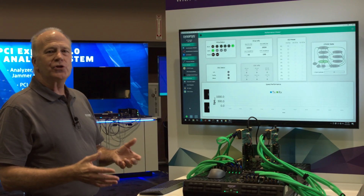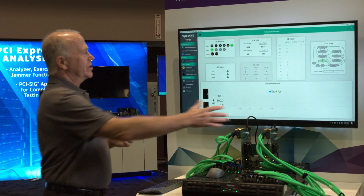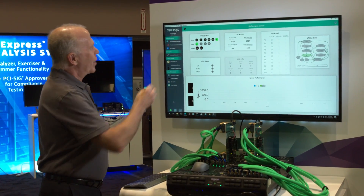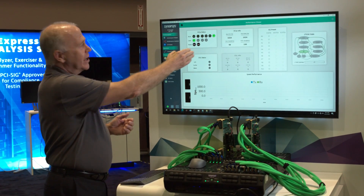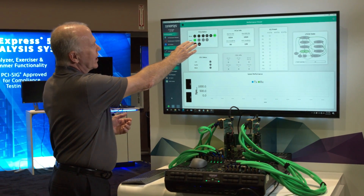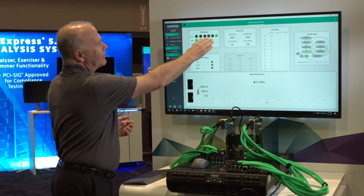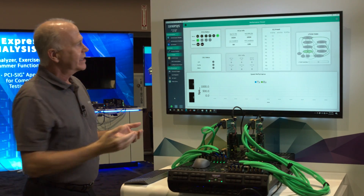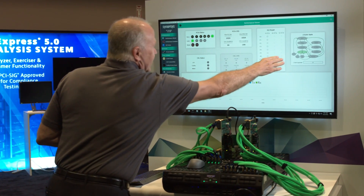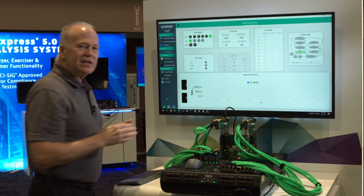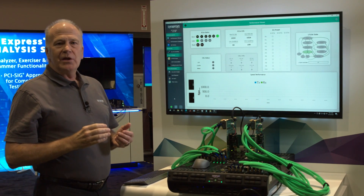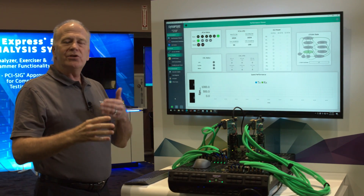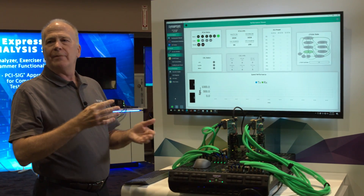Let's take a look at the IP Voyager GUI, which is this system here. What we see is, at the moment, we have a single lane operating at 64 gigatransfers per second, which is the Gen 6 data rate. And over here, you can see that we've successfully linked up at L0. So that's the first step — we've negotiated through PCIe Gen 1 all the way up to Gen 6.